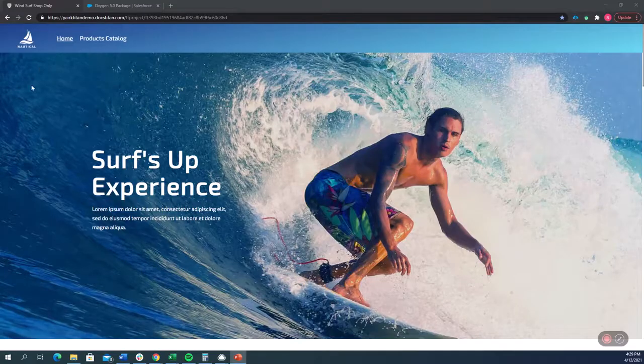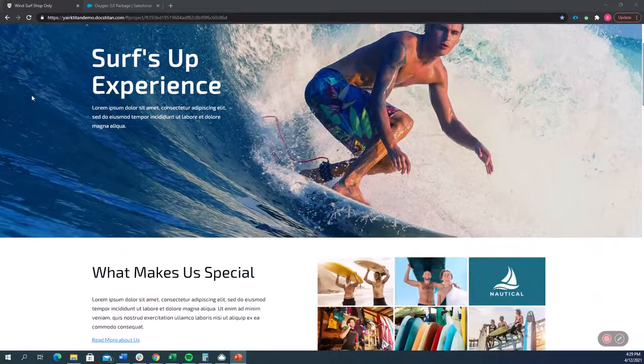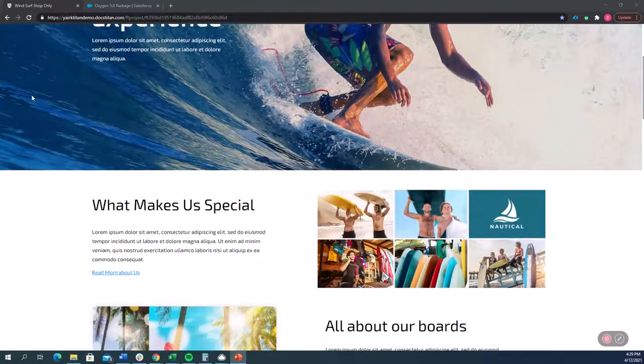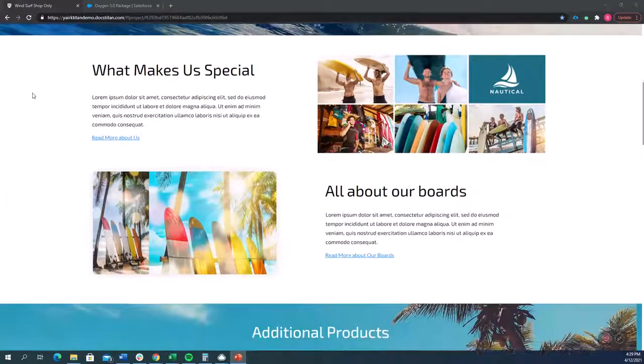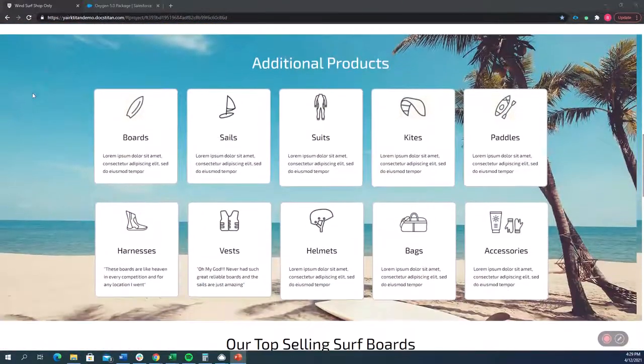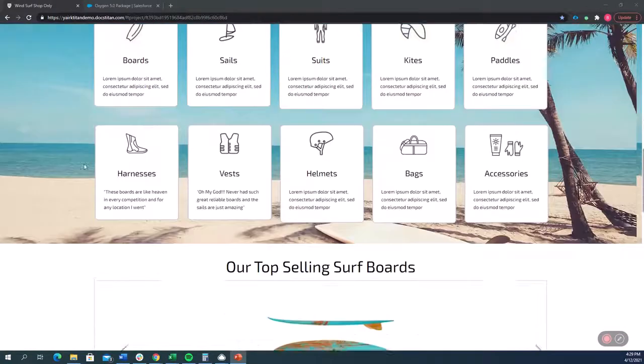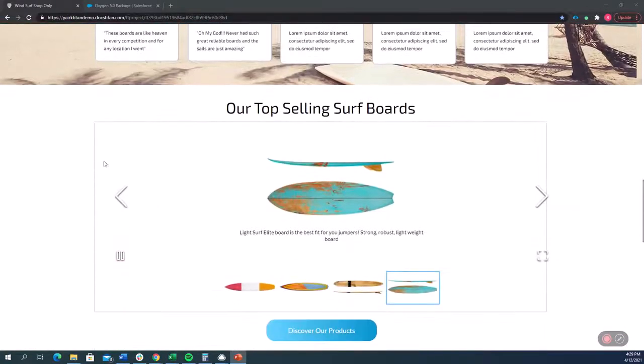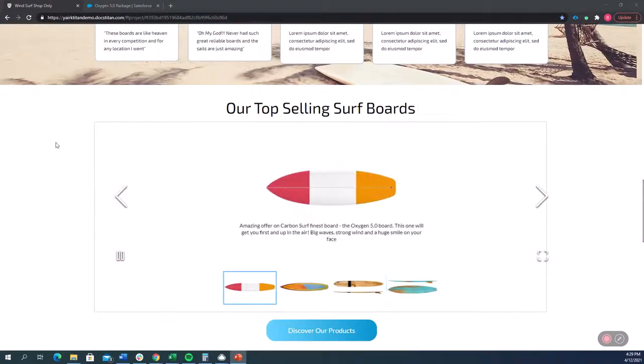So this is a website that was created in TitanWeb using absolutely no code whatsoever. And as you can see here, different products, different categories. When we come down here...